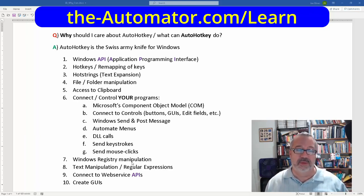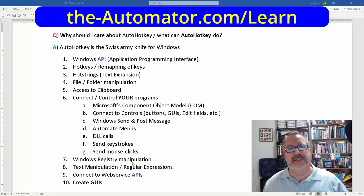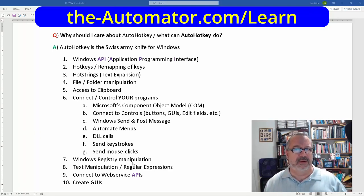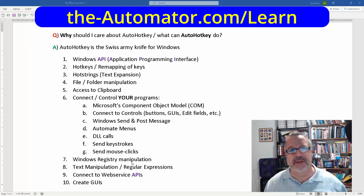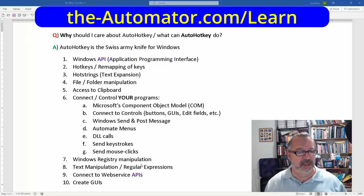The Windows Registry — if you want to constantly set, check, update, or remove something from your registry, you can automate that with AutoHotKey.